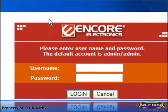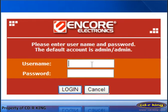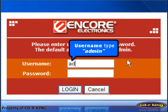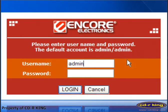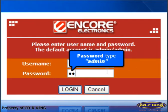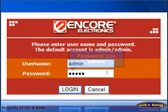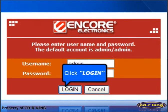A security window will pop up. Under the username, type admin. Under the password, type admin also. Now click Login.